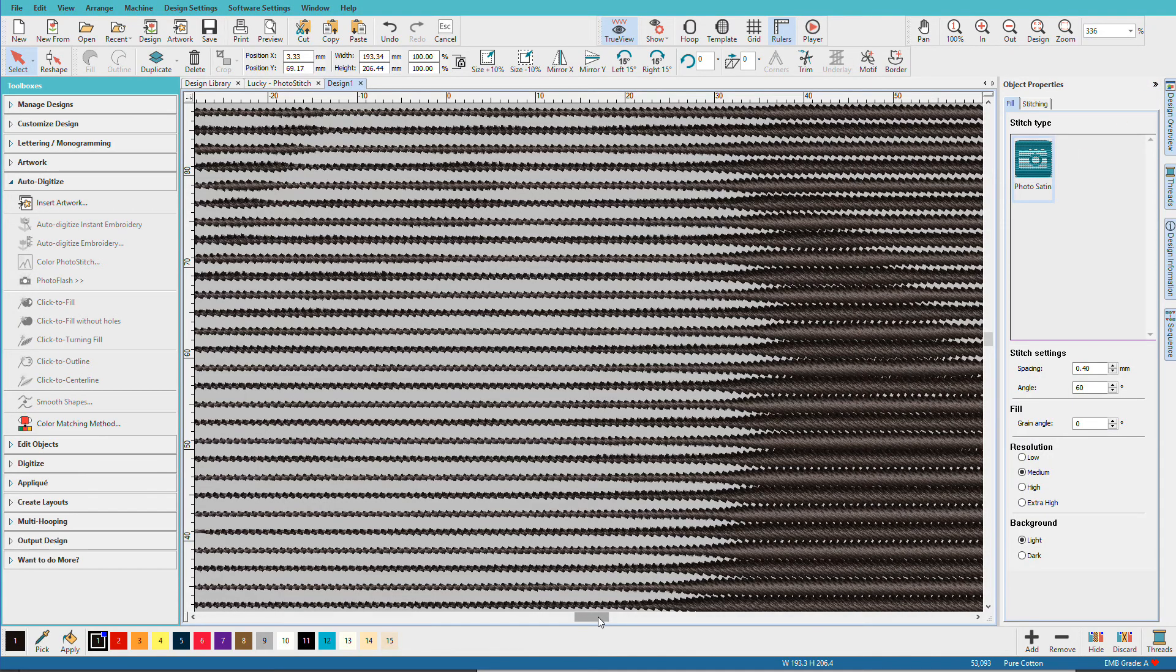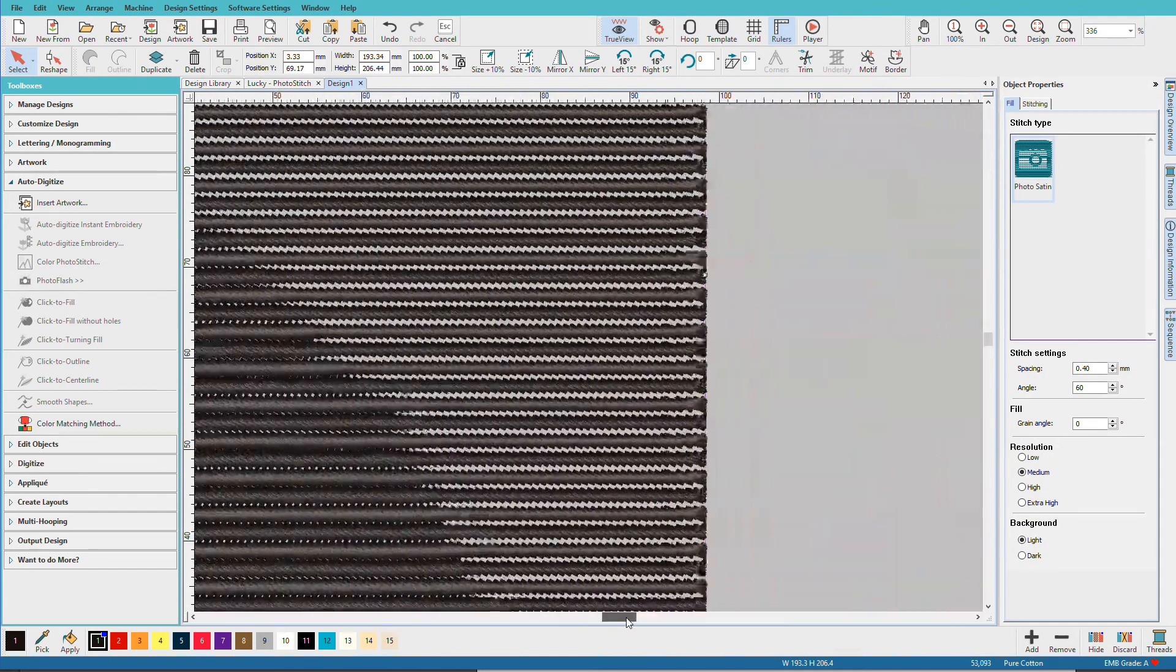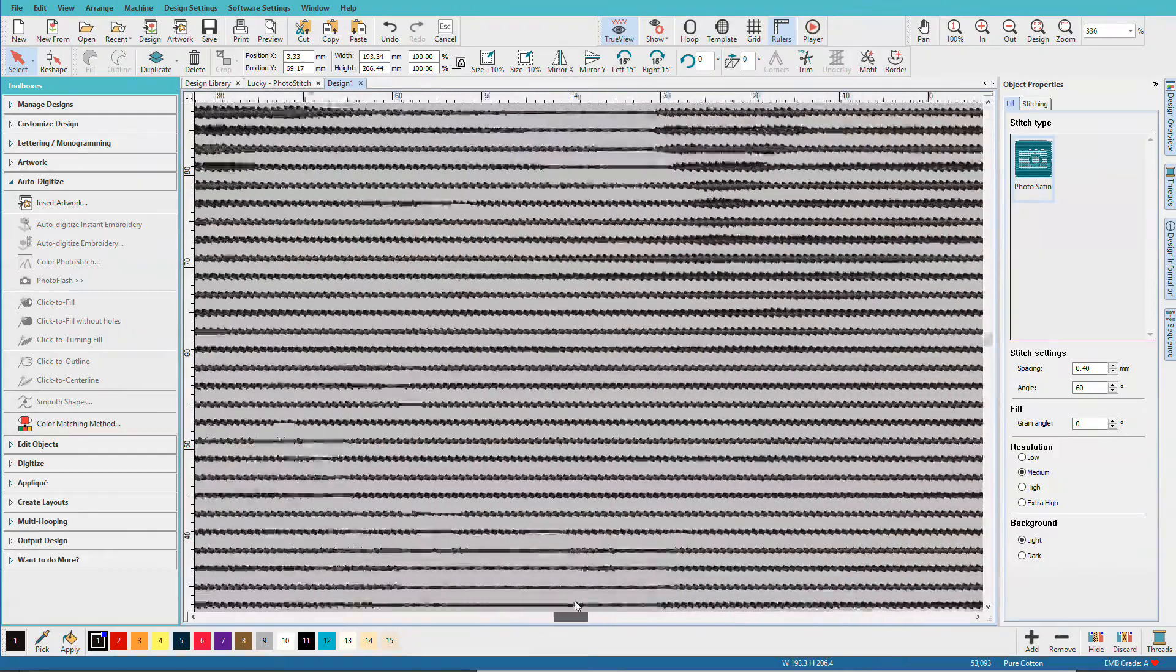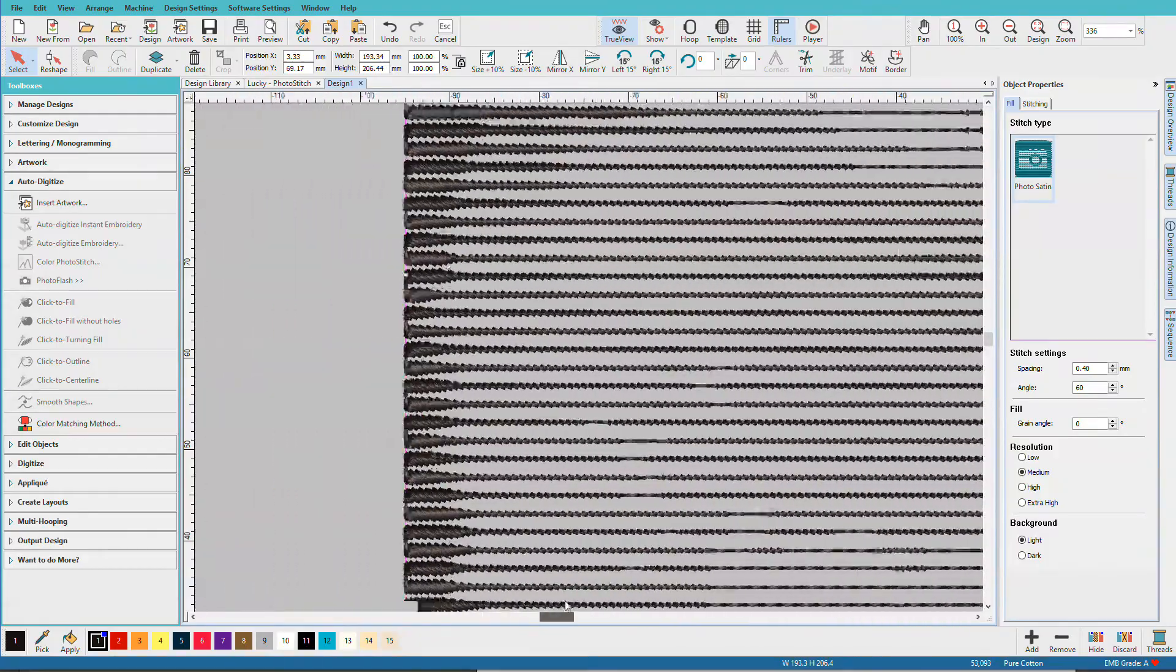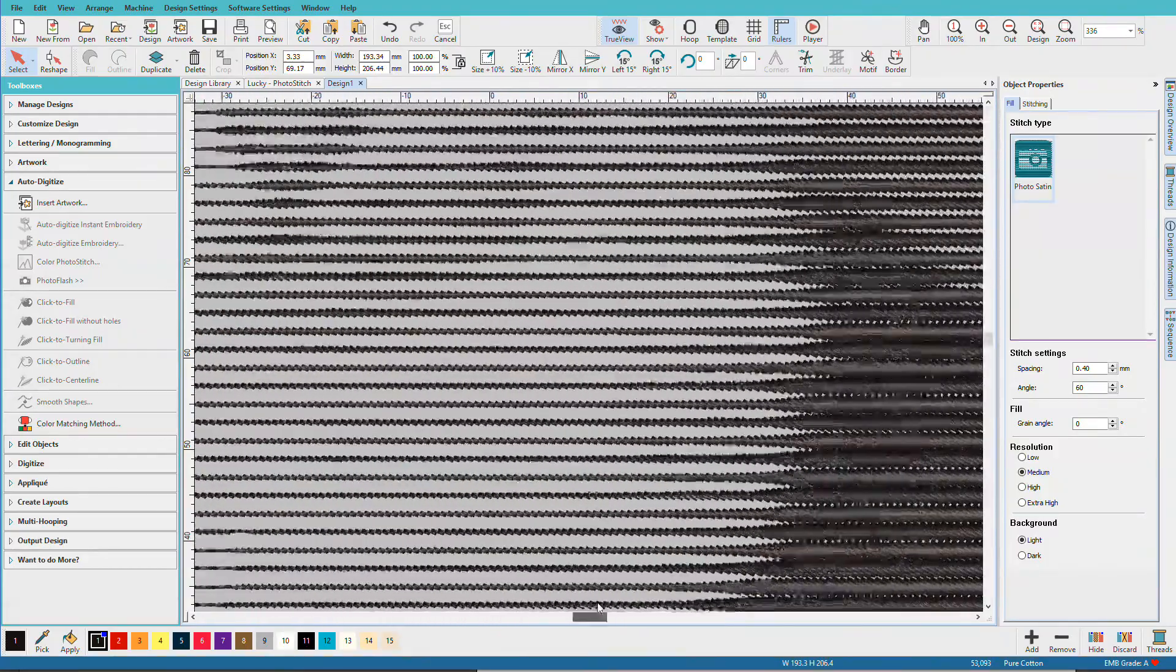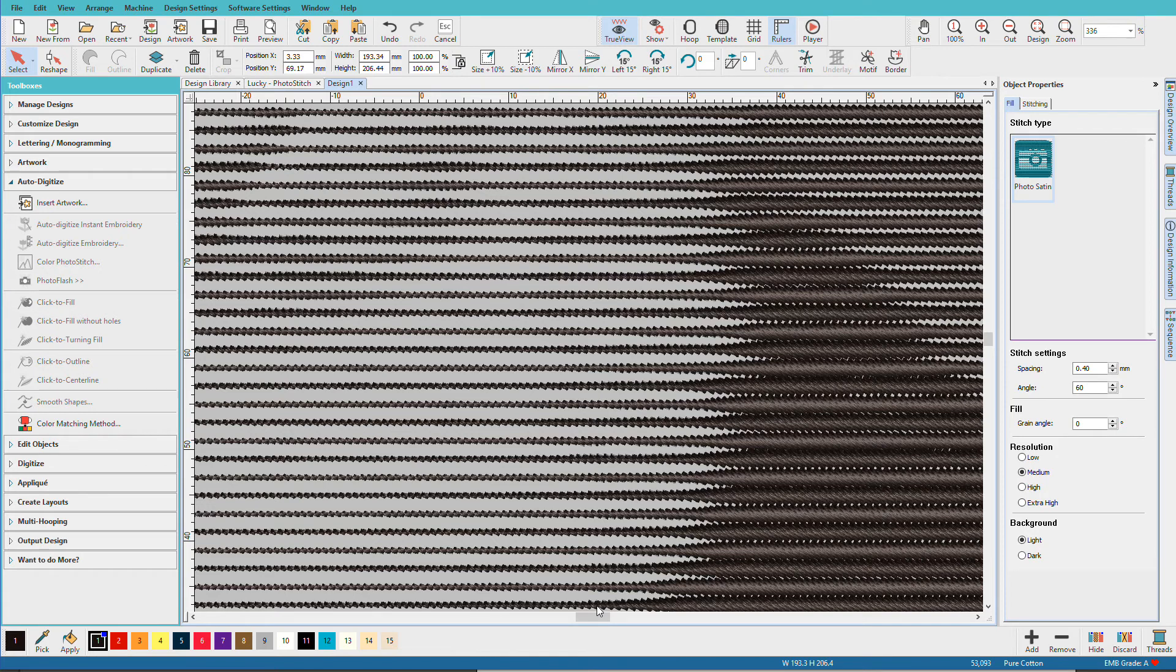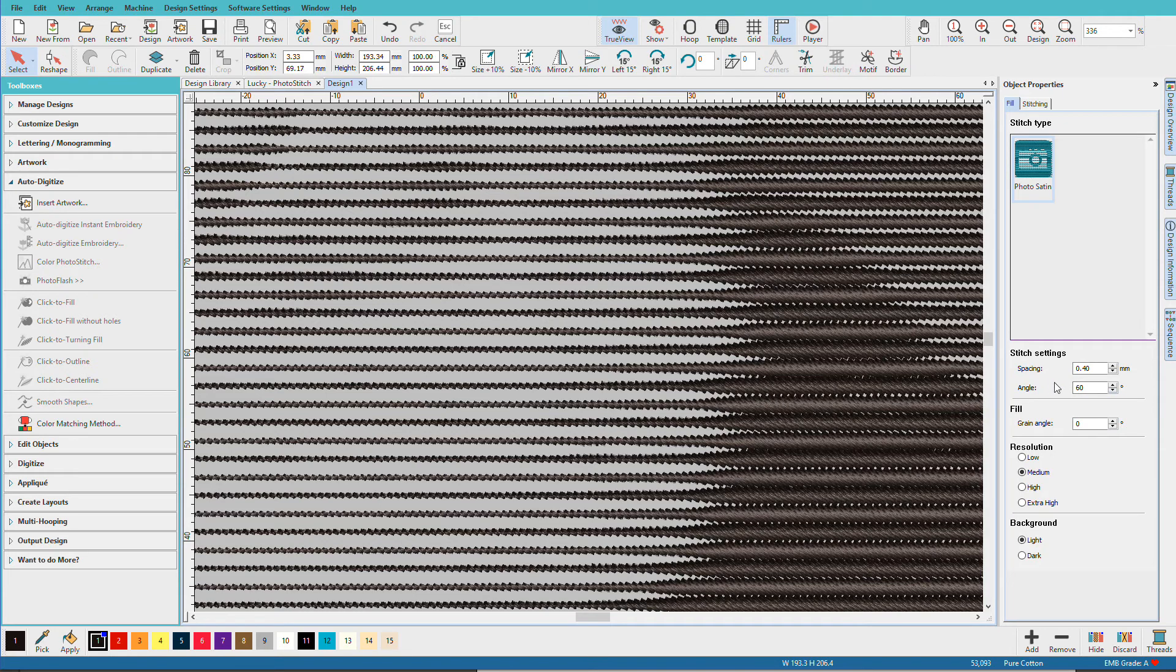See how they go from fat to skinny to medium to define the design. Kind of reminds me of that old dot matrix printer artwork we had back in the 80s. The angle is the angle of the stitches.